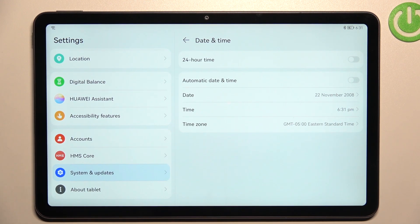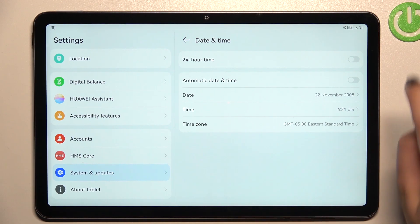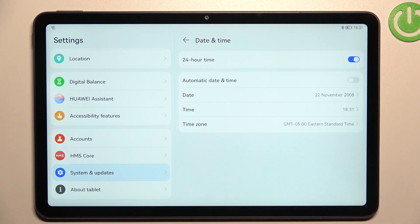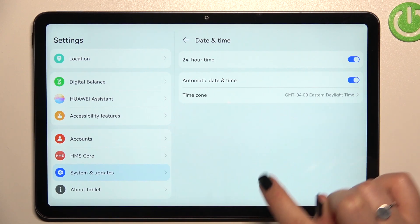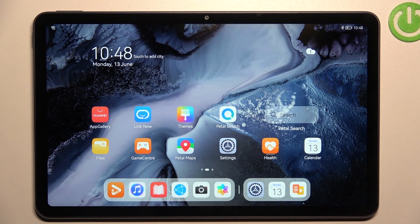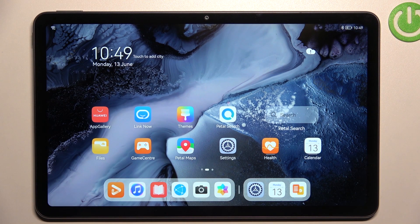So basically that's all — this is how to customize the date and time. Of course you can come back to all previous settings: just tap on this option to use the 24-hour format, and here to use network-provided date and time. So this is how to change the date and time on your Huawei MatePad 10.4.